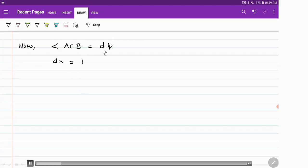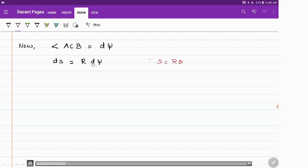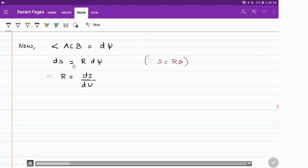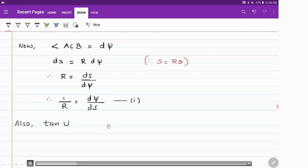The angle ACB equals dψ. Using the basic relation ds = R·dθ, in our case the angle is dψ, so ds = R·dψ. Rearranging, R = ds/dψ. Taking the reciprocal on both sides gives 1/R = dψ/ds. Call this equation 1.